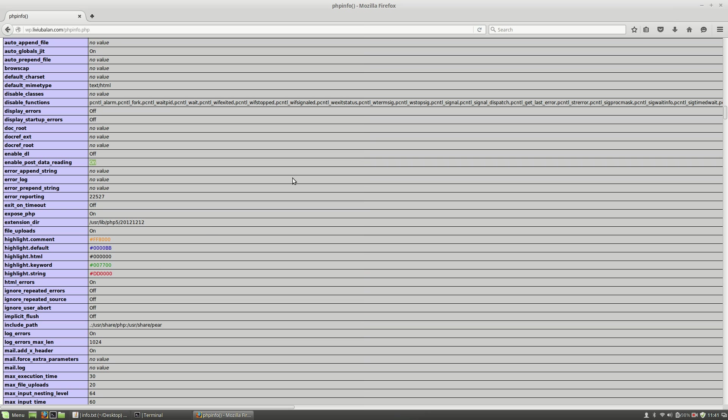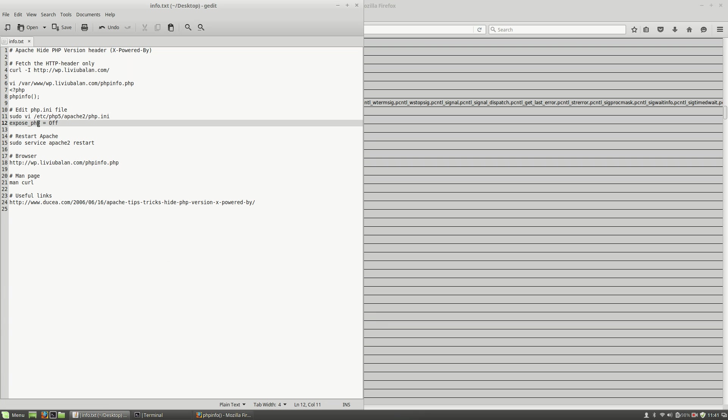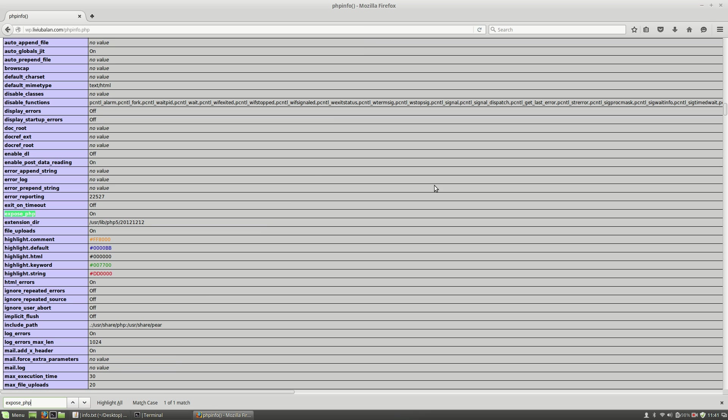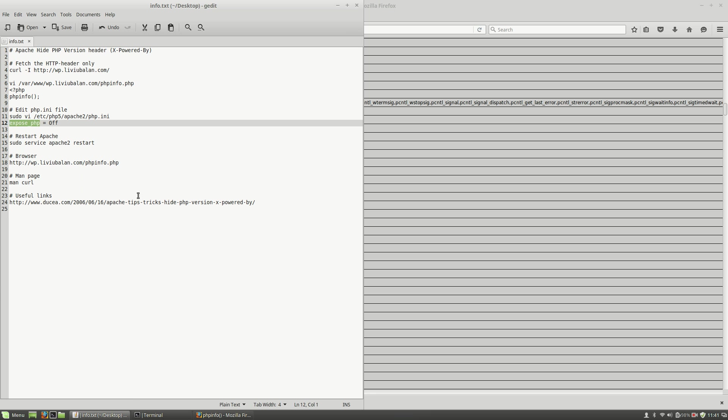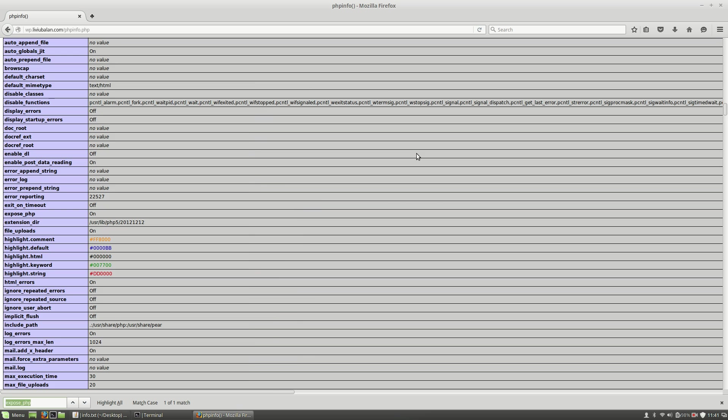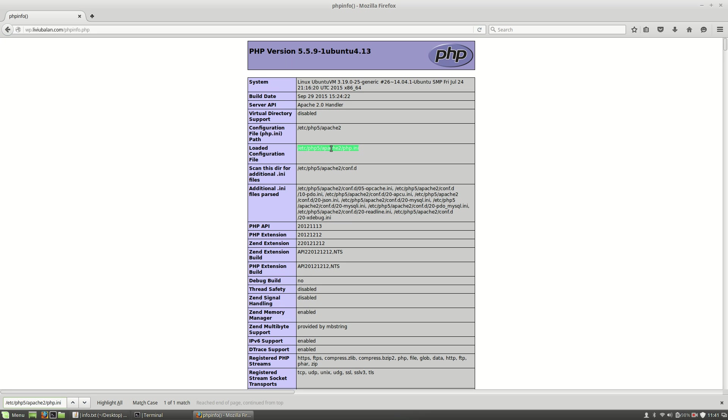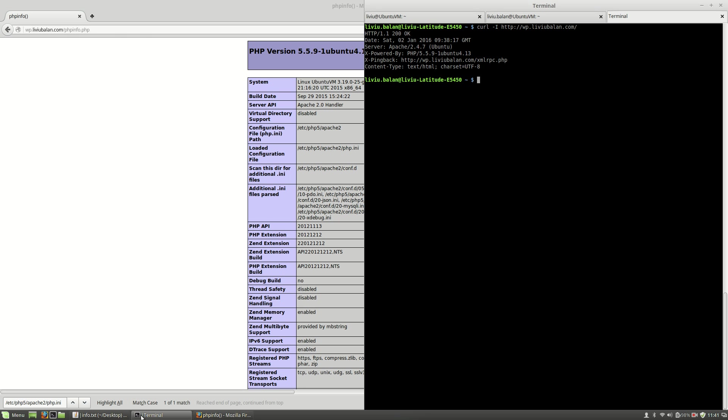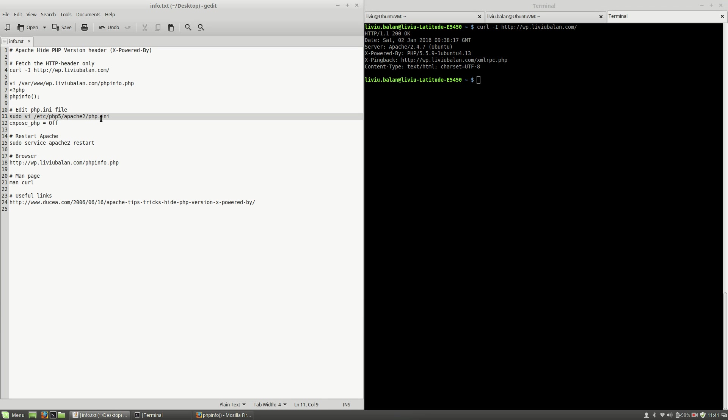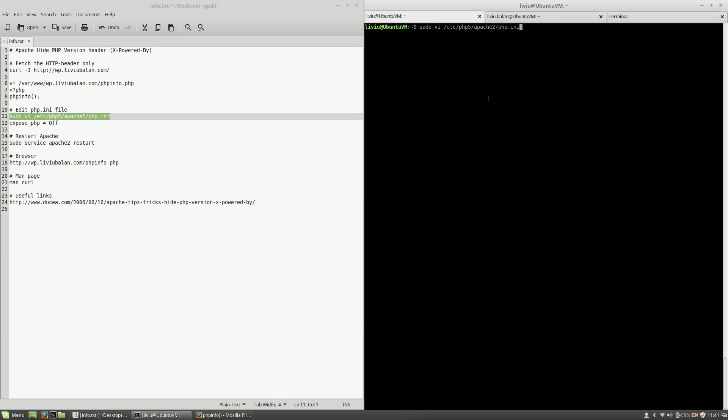So all I have to do is to modify this value, the expose_php, to set it to off. In order to do this, I will have to get the php.ini location. You can get it from the phpinfo output here on the loaded configuration file. So all I have to do is to edit the php.ini file, which on my current Ubuntu operating system is located in /etc/php5/apache2/php.ini.